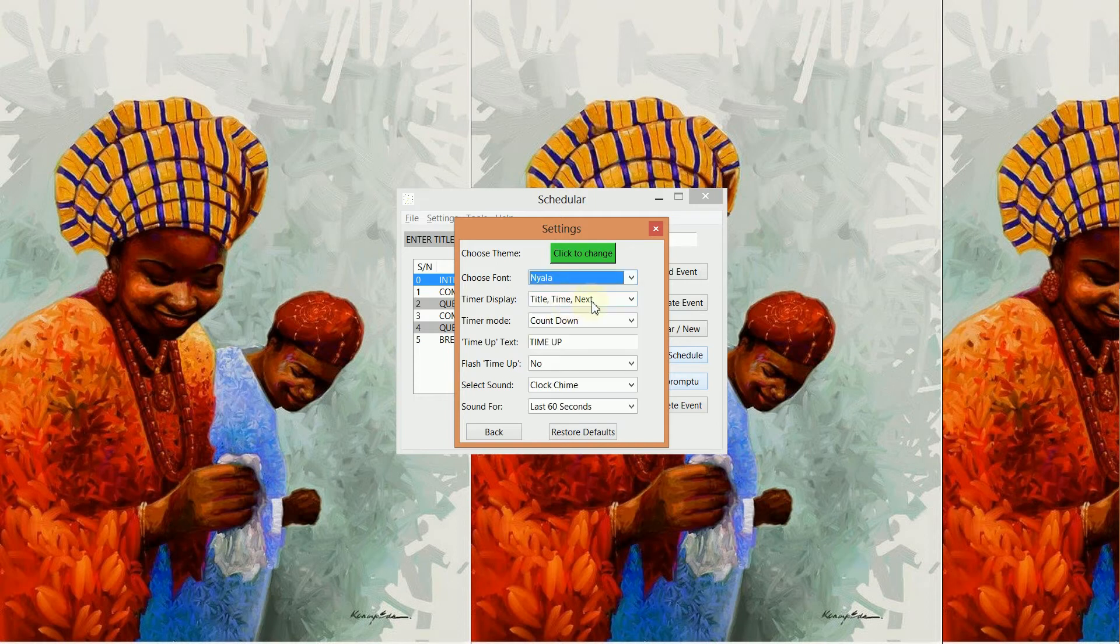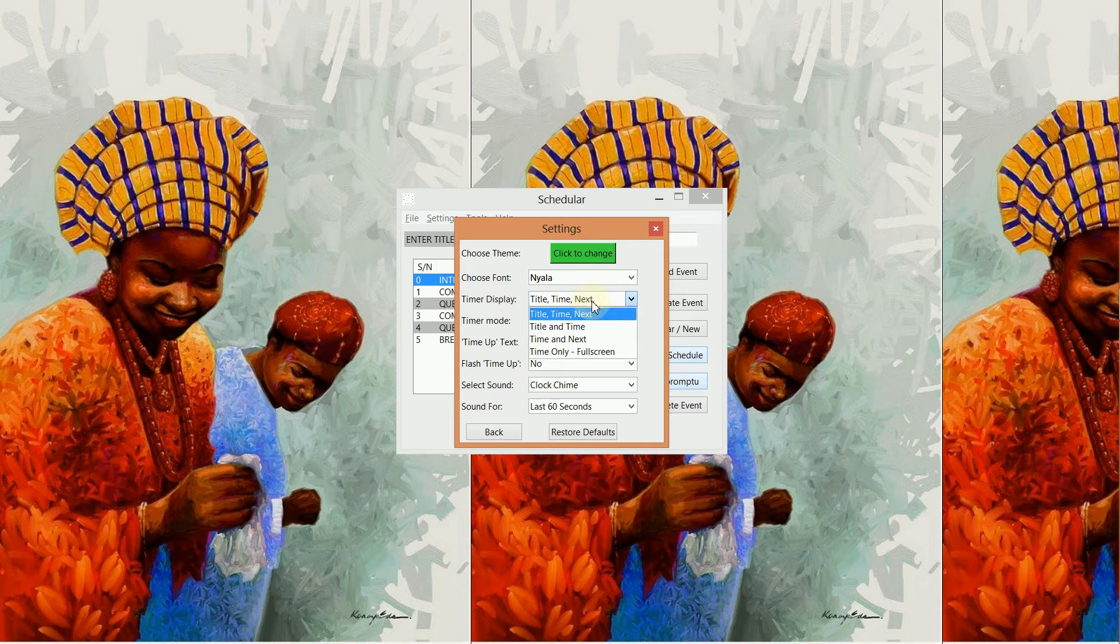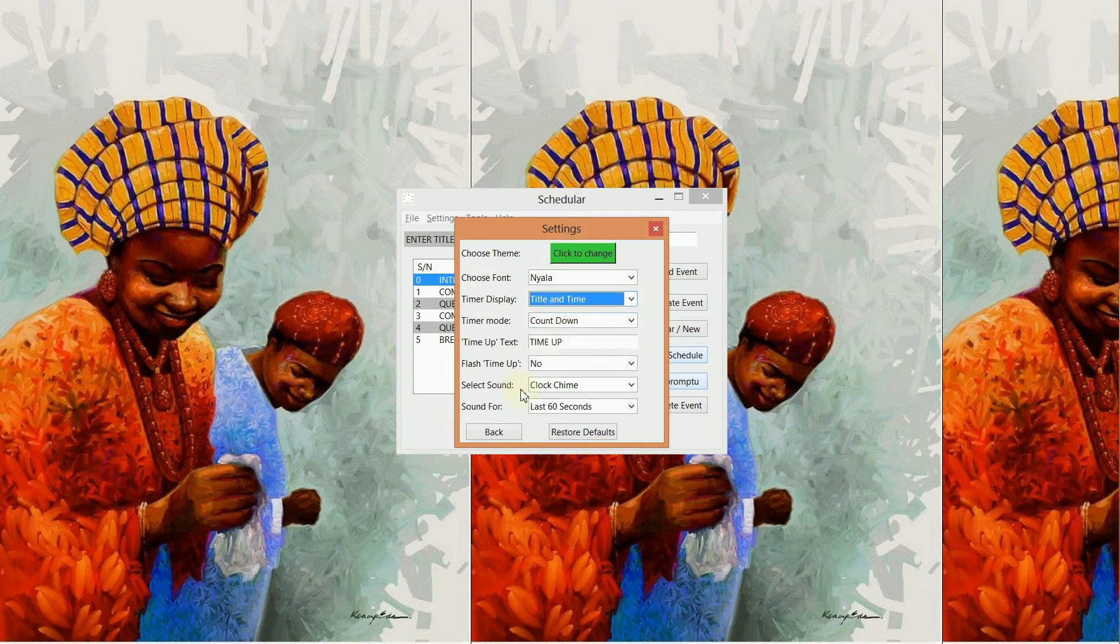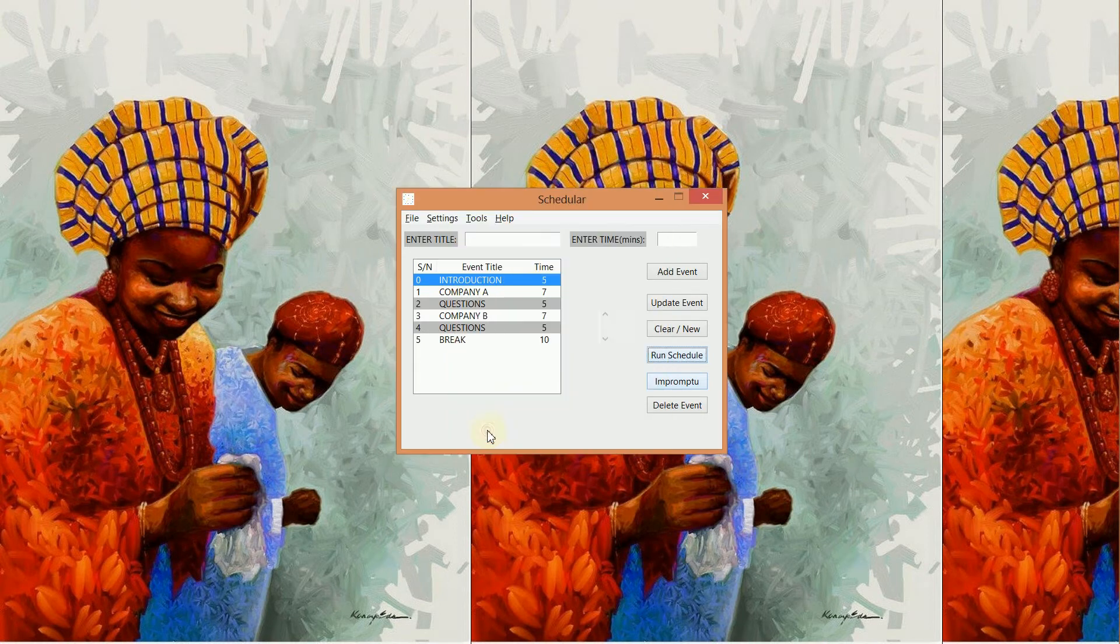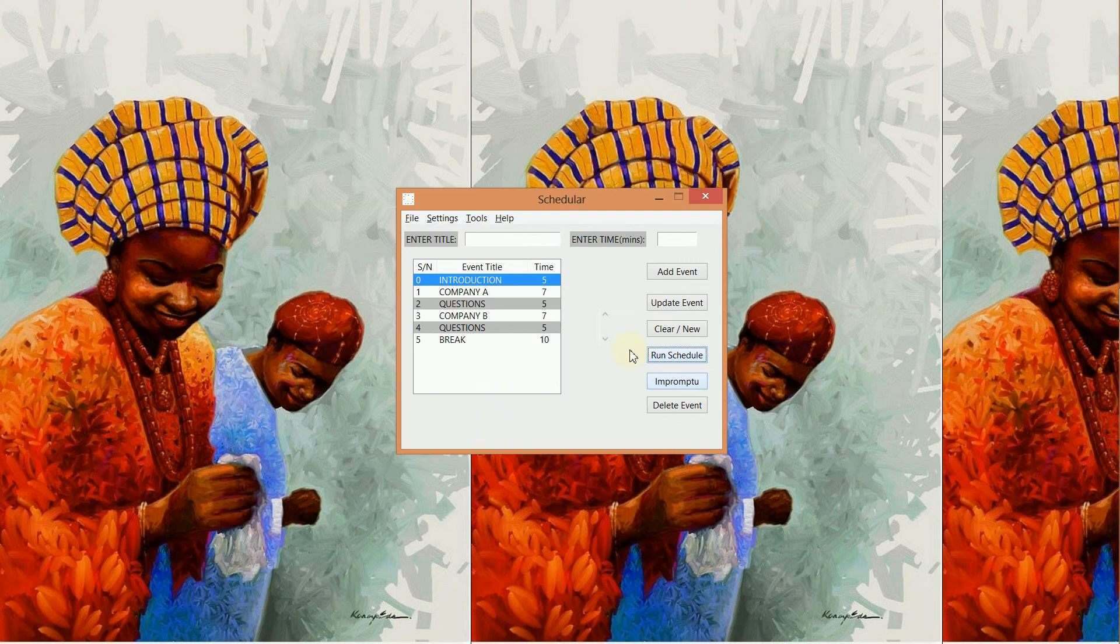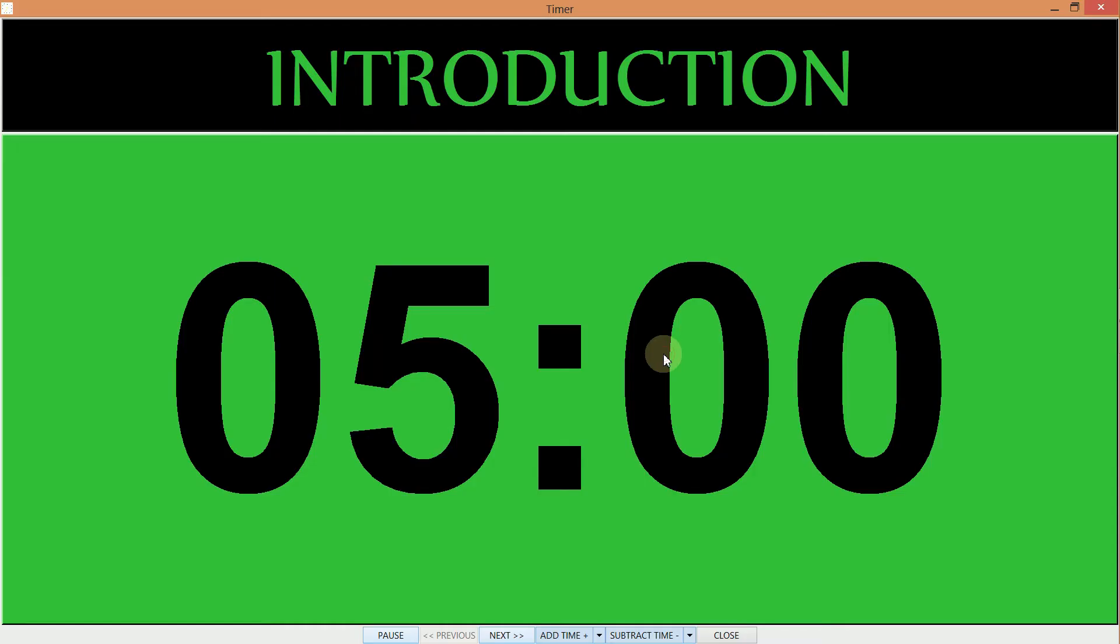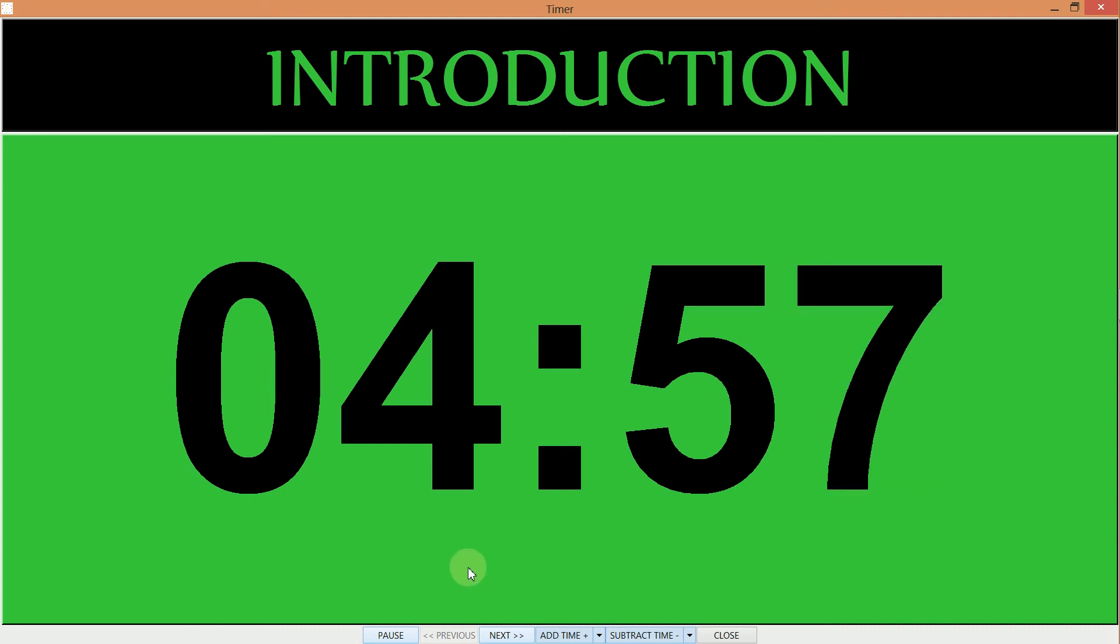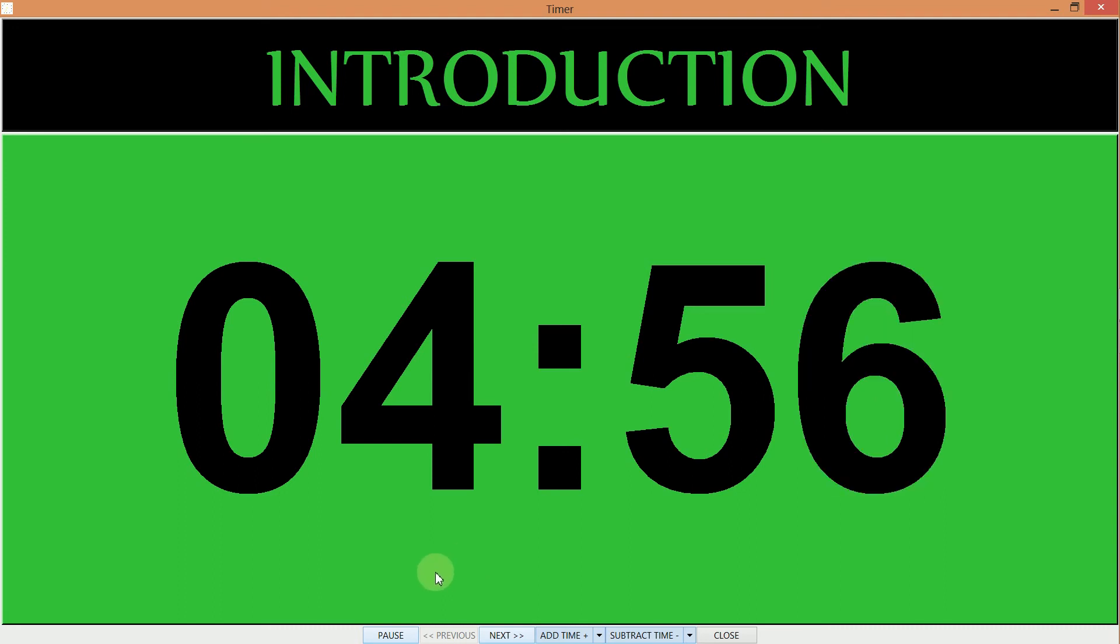So we can also select the display. Right now, let's say I want to show only the title and the time. I don't want to show the next event. I can do that, and then I run, and then you see the next event is no longer being displayed.